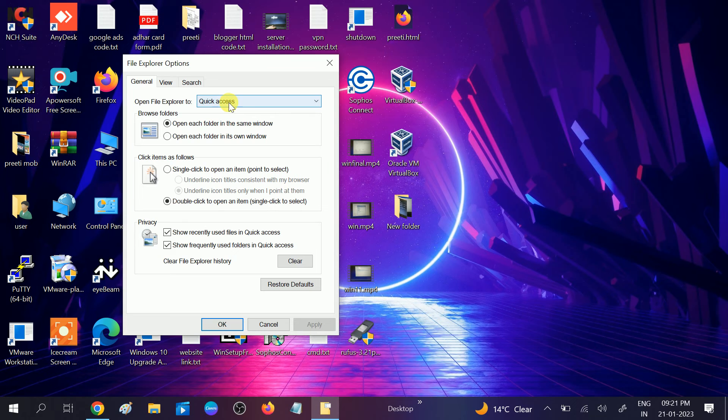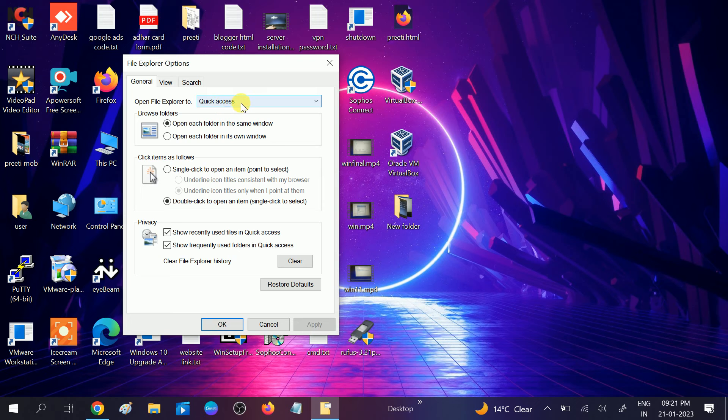After that you will not see the Quick Access if you disable this option. This is very good if your PC is hanging.